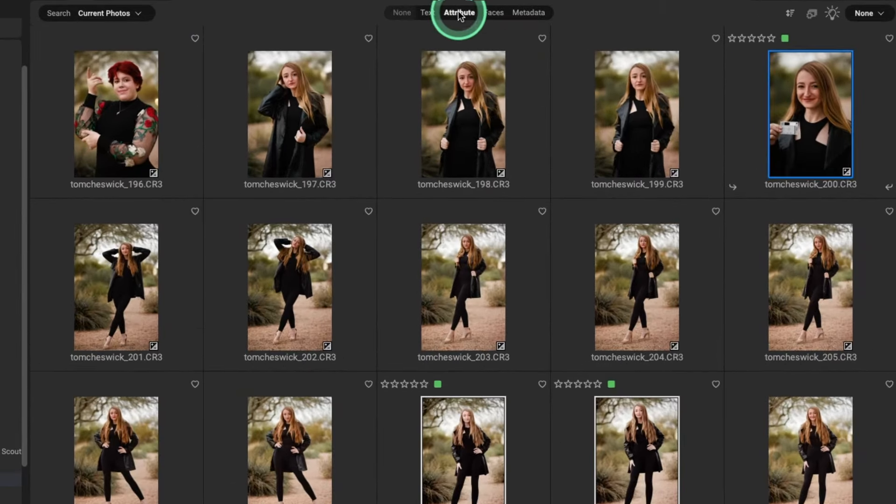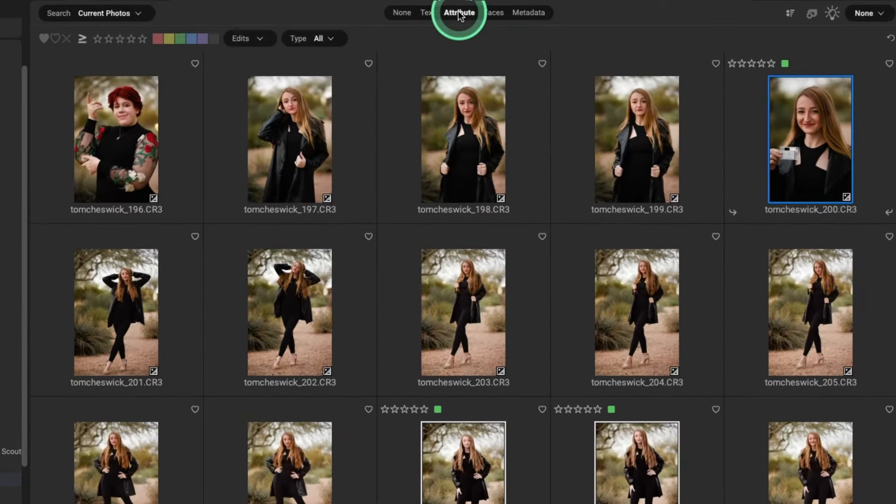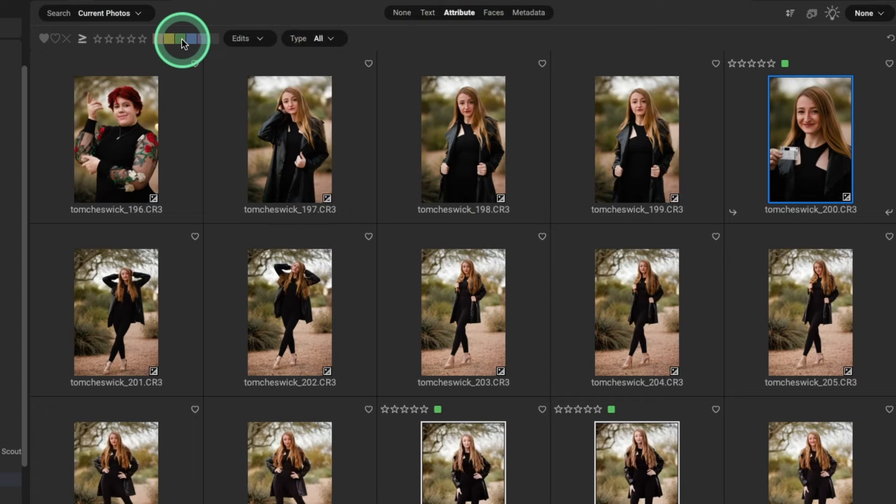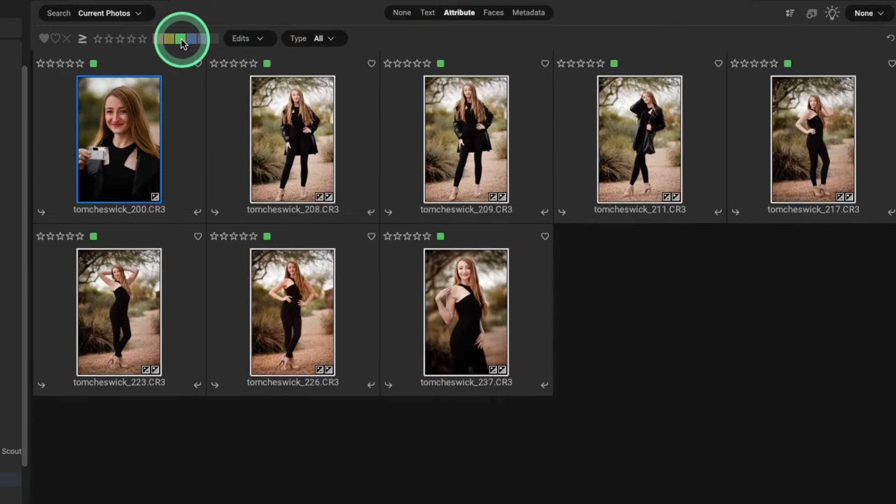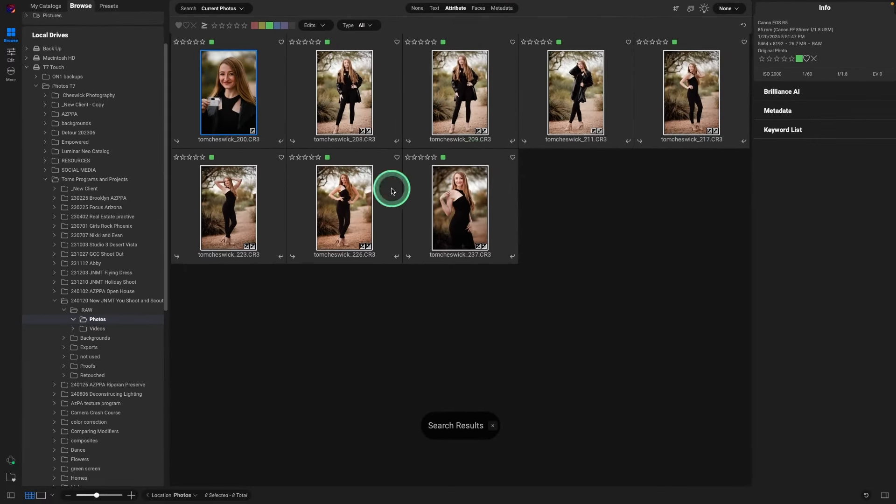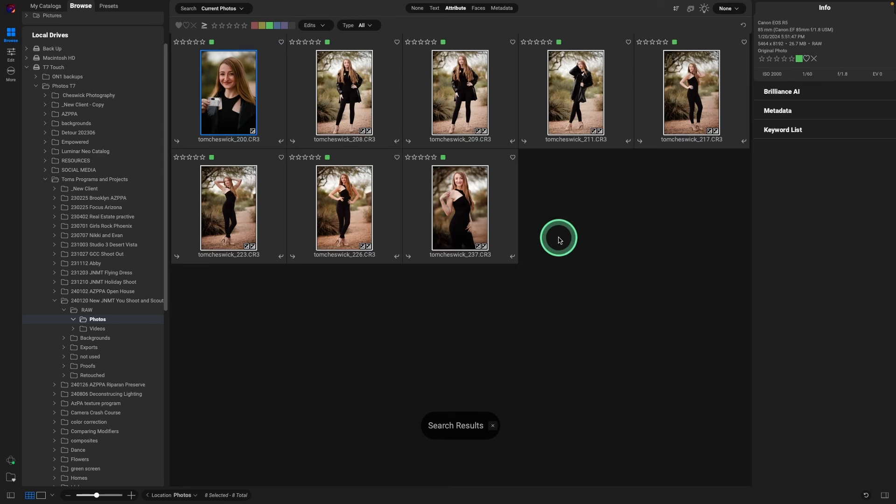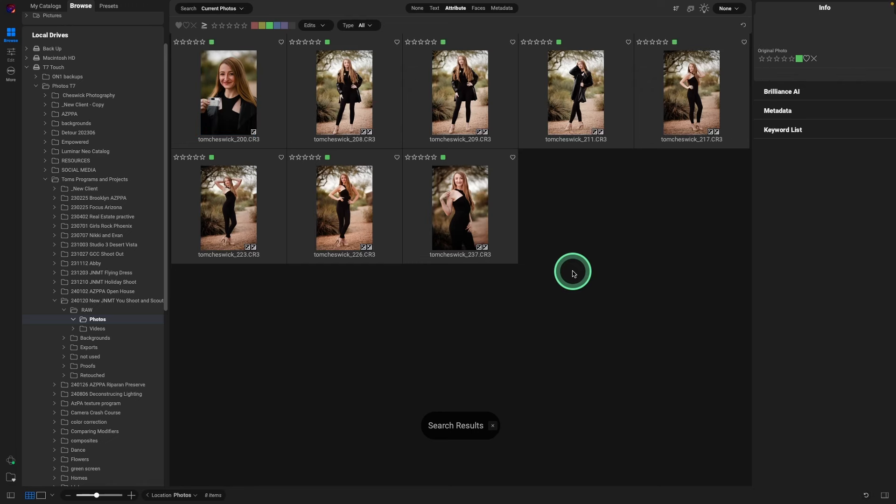Next, go into attribute, select the color we want to see, and now we have all those images highlighted. So here are all the images she chose. I did already retouch these, but for fun we're going to reset some of them.